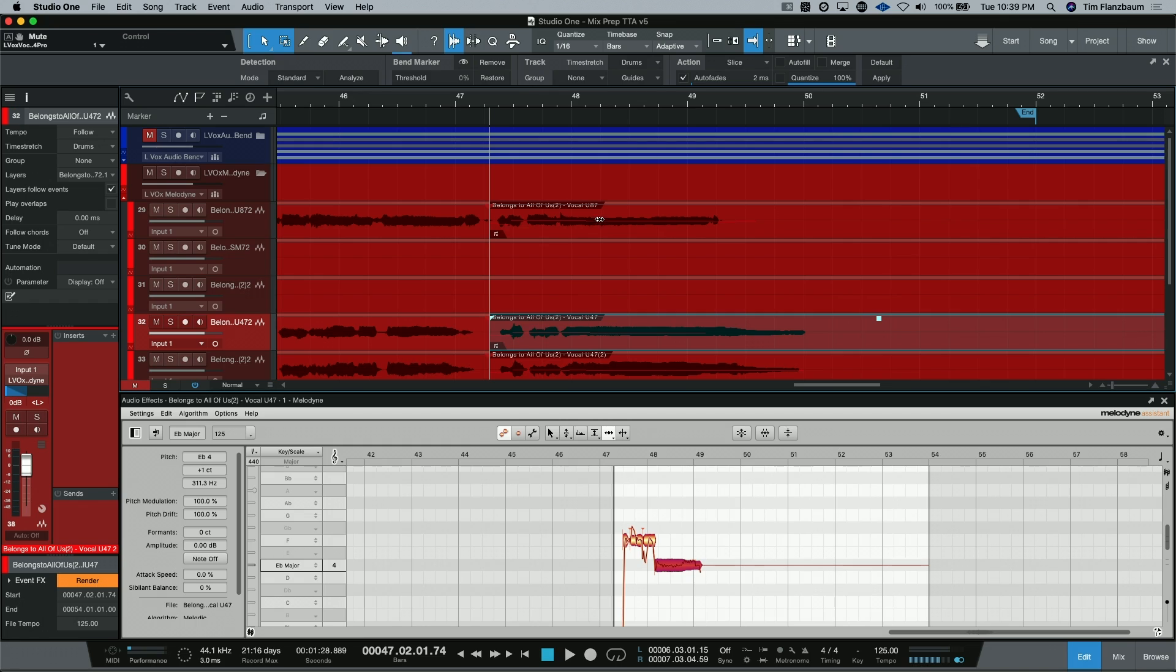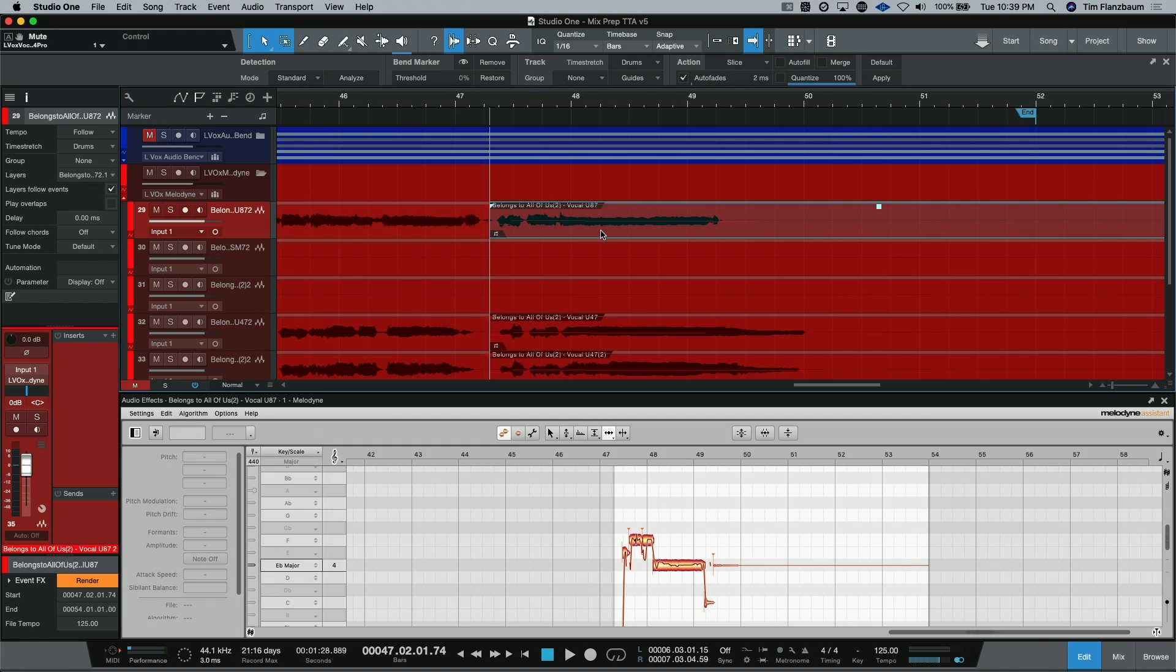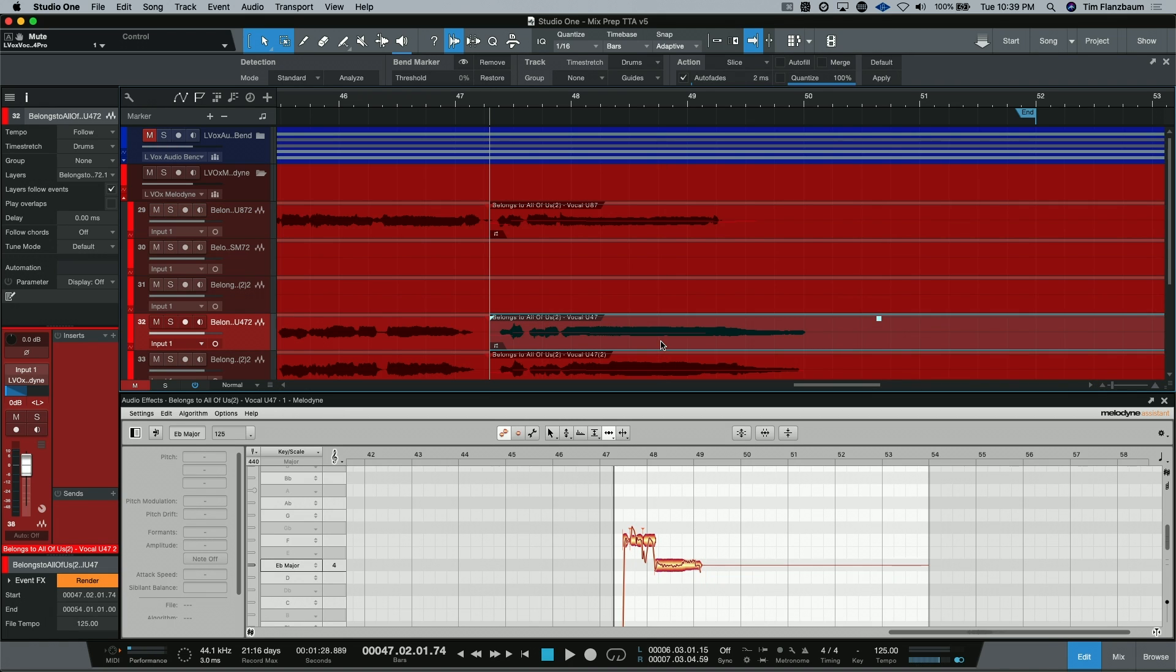Now I can grab the end here and reduce the length of this note. But I need to reference my lead vocal. Well, this will hold. If I switch over to my lead vocal, I can now see where it ends. And it ends just a little bit after bar 49. If I go back to my double, I can find that and stretch to the approximate area where this vocal ends.